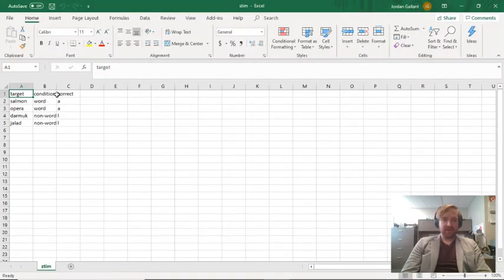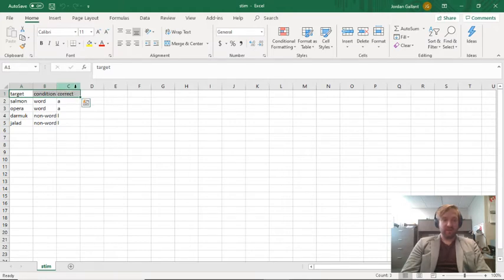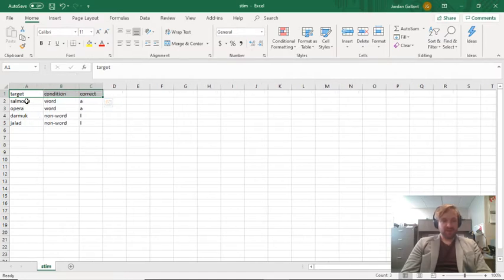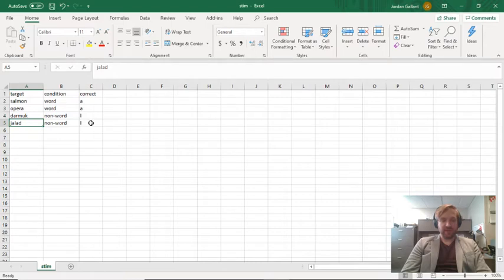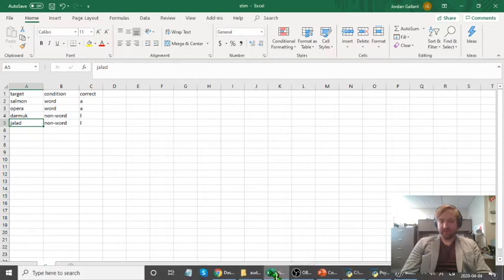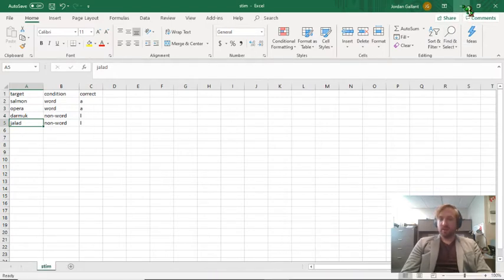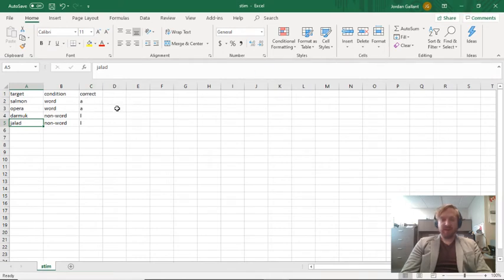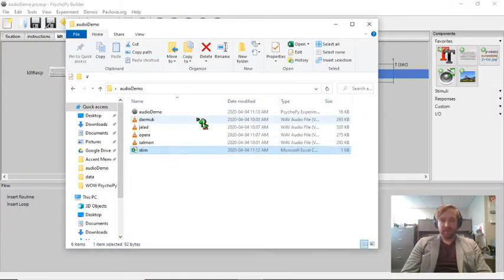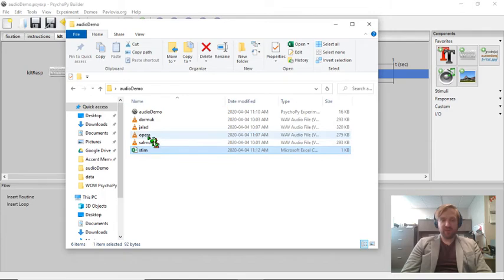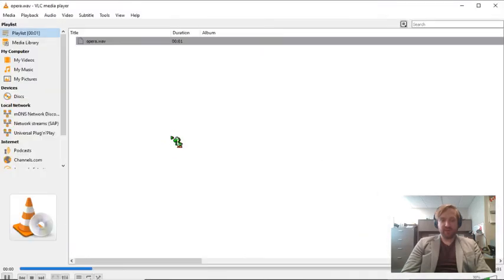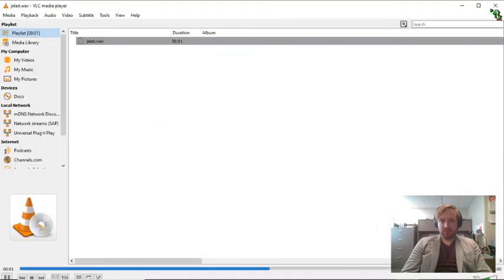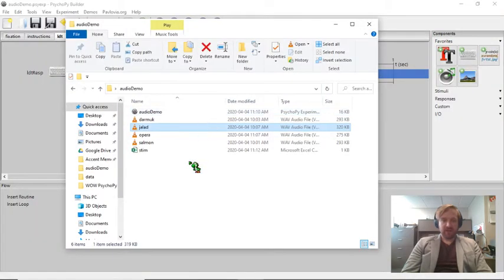Inside the folder for this experiment, I've got the audio demo PsychoPy file. I have my auditory stimuli that I just quickly synthesized using the read aloud function in Microsoft Word and Audacity, and I've got my stimulus file here. Those are my three parameters: target, condition, and correct. I've got two words, salmon and opera, and two non-words, dharmak and jalad. Now let me quickly check to make sure these work.